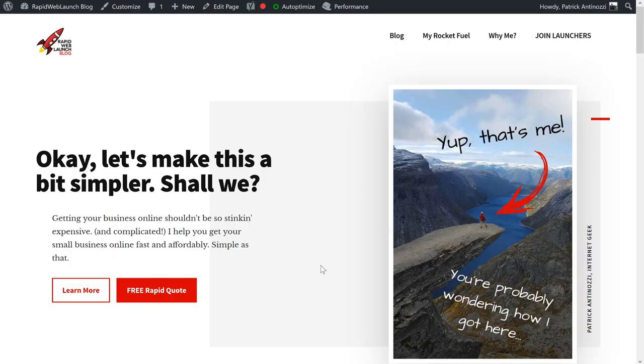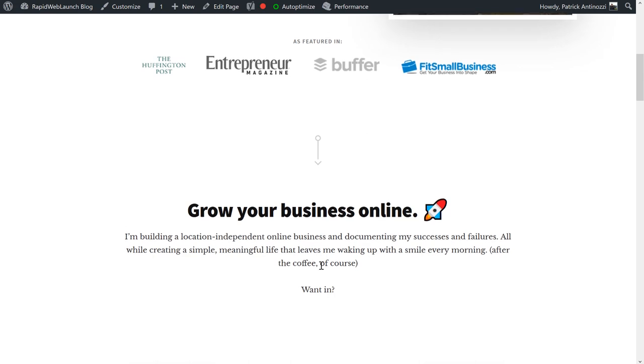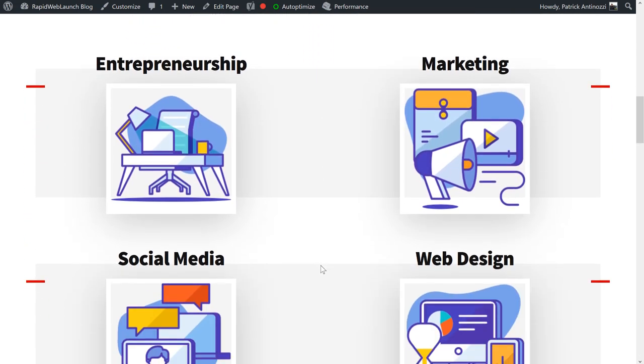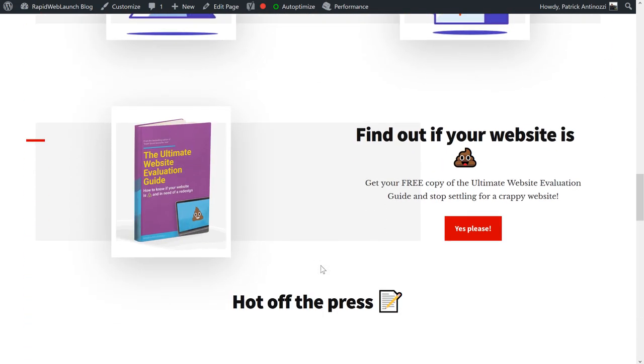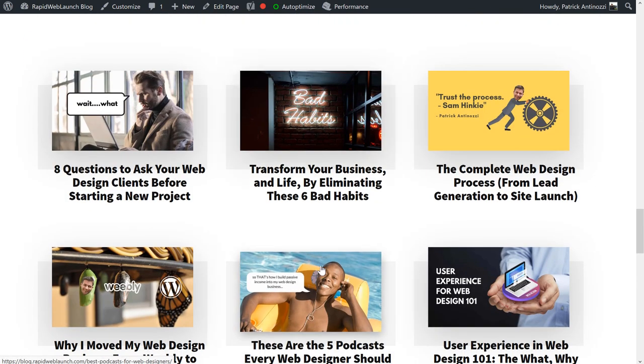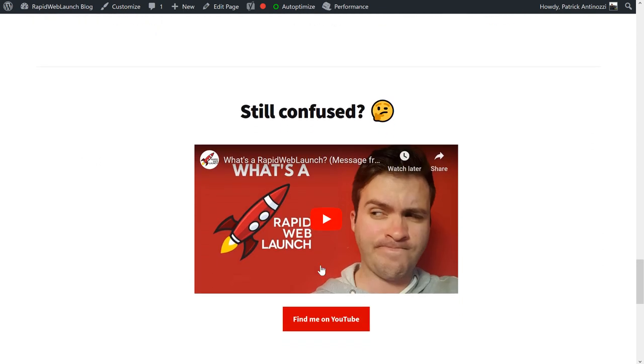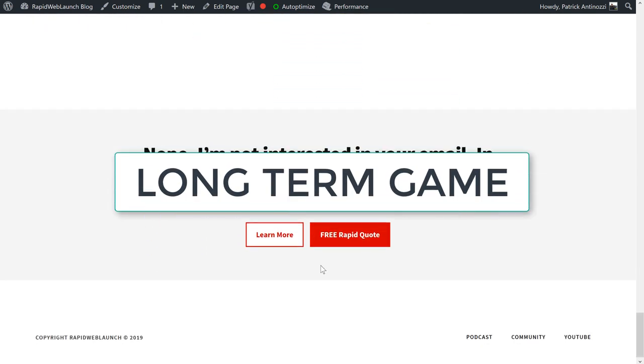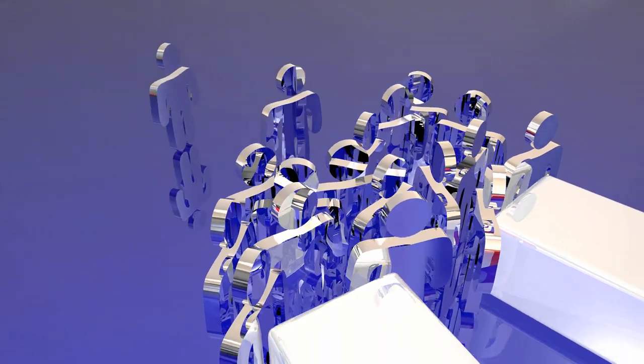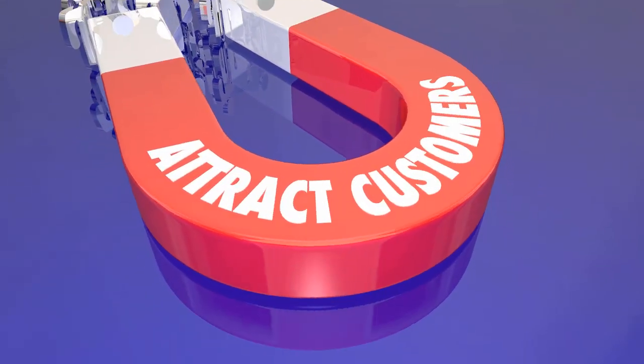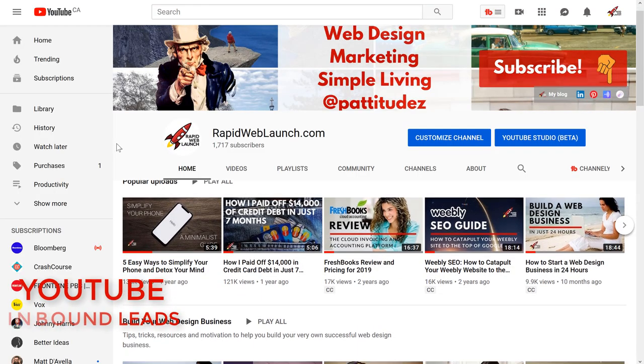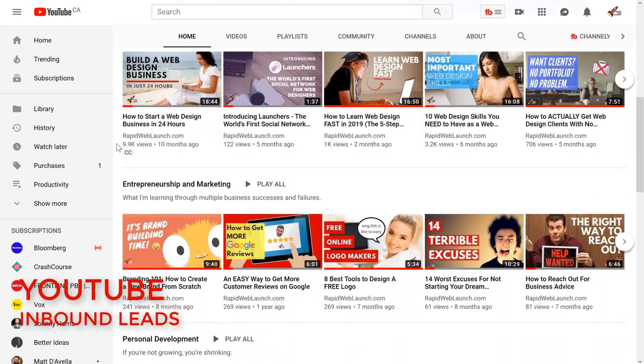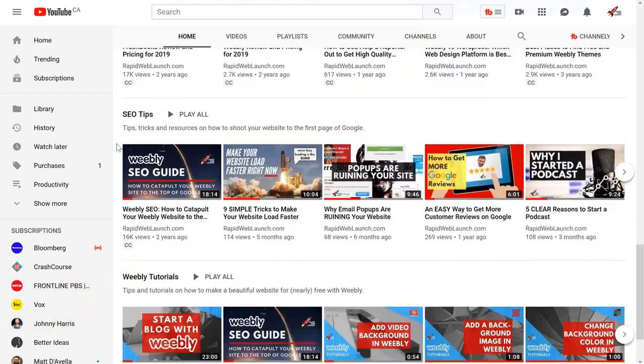So how do you get your web design services to rank at the top of Google when there is so much competition already? Content, my friends. It's all about the blogging. Putting out consistent, high quality blog posts is exactly how I built Rapid Web Launch from nothing. If I didn't get heavily into blogging, I would not be where I am today. Make no mistake, this takes a lot of work. And it is most definitely a long term game. There are no shortcuts here. But when you finally get your site to start ranking on the first page of Google, the leads will start pouring in.